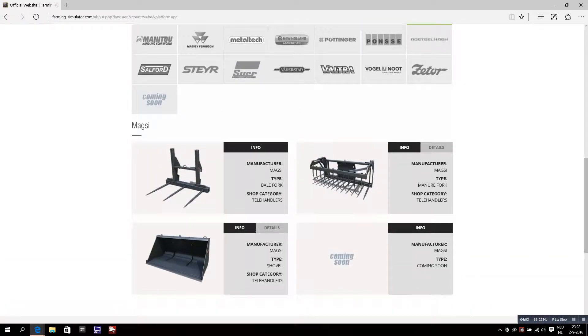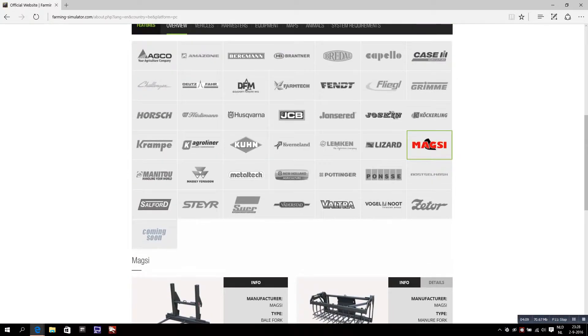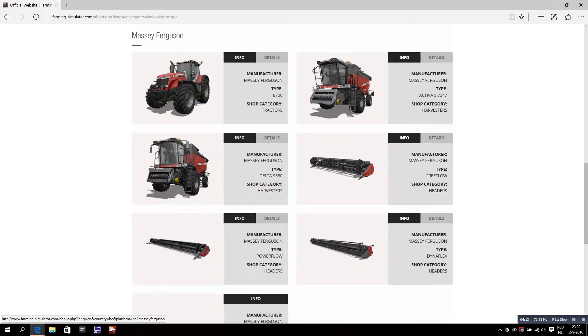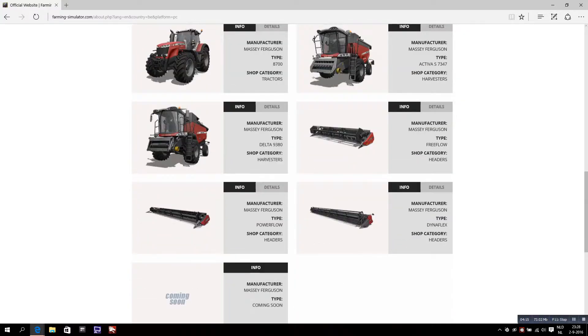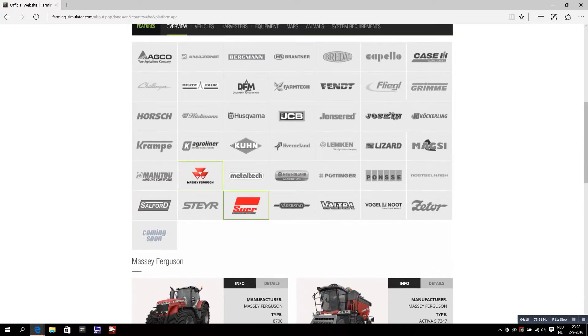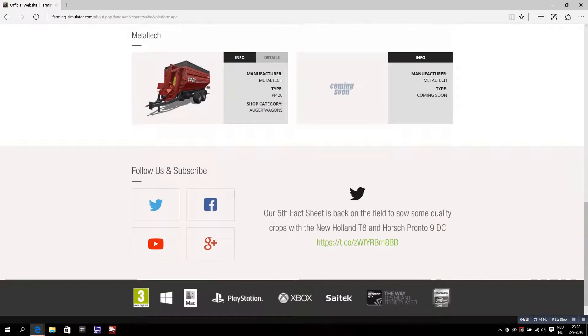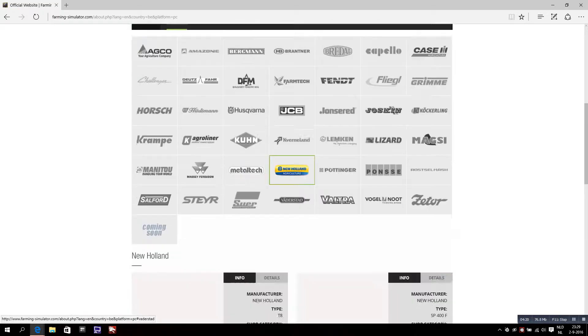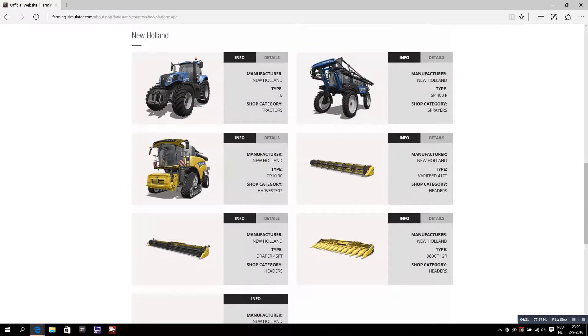These are some telehandler forks and pallet shuffles, great. Massey Ferguson - nothing new here. Definitely quite a lot of machinery already.